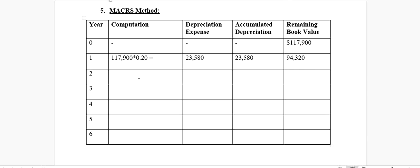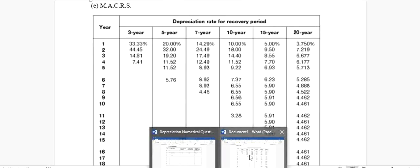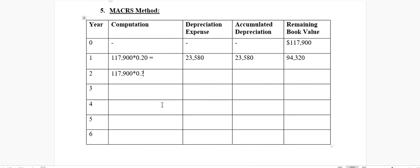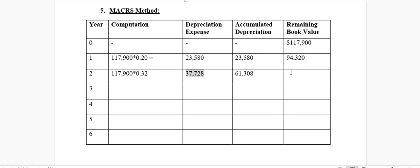In year two, the depreciation rate is 32%. Multiplying $117,900 by 0.32 gives $37,728. The accumulated depreciation becomes $61,308, which is the sum of the current year's depreciation plus the previous year's total. The remaining book value is $93,320 minus $37,728, which equals $56,592.